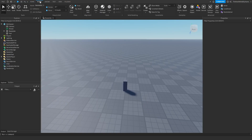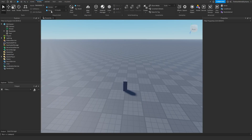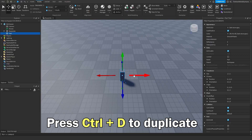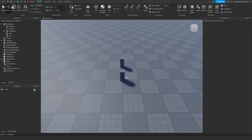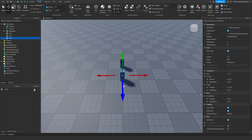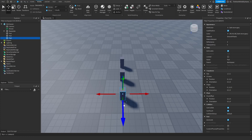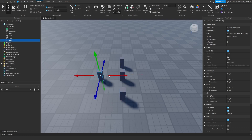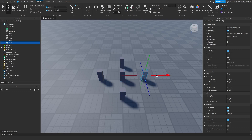Next, go over to the model tab and change the move increment to 5. Then click on the move tool and click on the part. Duplicate it by hitting Ctrl+D on your keyboard, then move it back. Duplicate it again and move it in front. Then do that to the left and right as well — duplicate it and move it left, then do the same to the right.